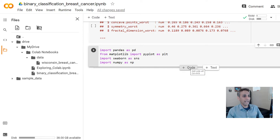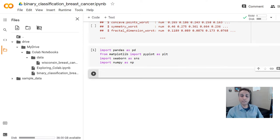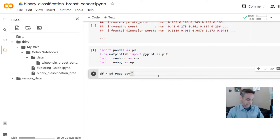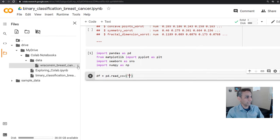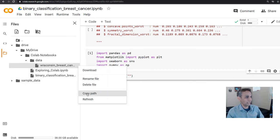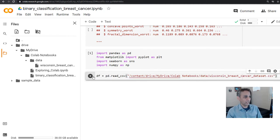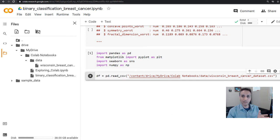Now let's add another code cell to import our CSV file. We need to use read_csv and give it our path — go ahead and copy the path from the file browser and paste it right here. If we run this, hopefully we should get no errors, which tells us the CSV file has been loaded.